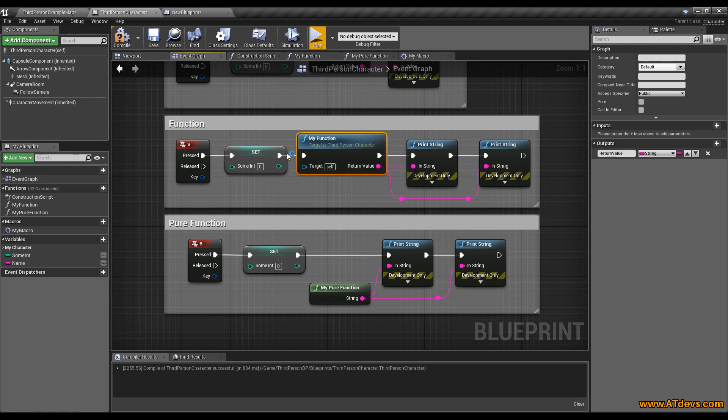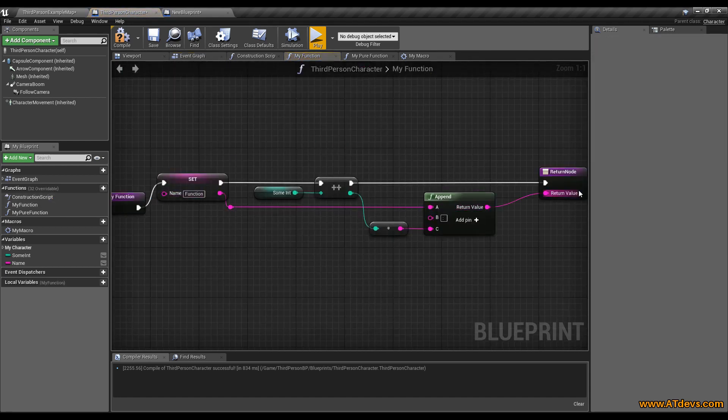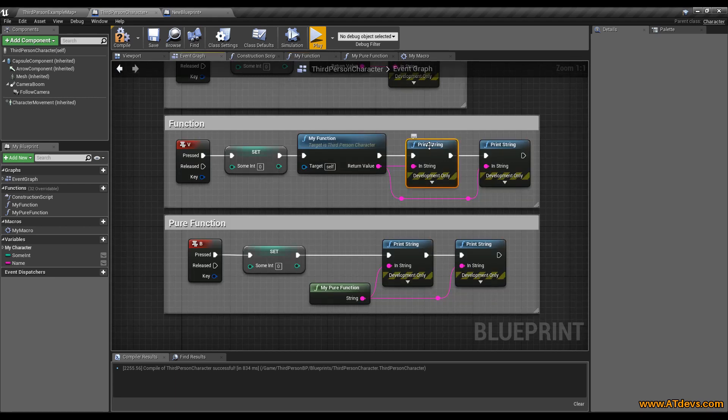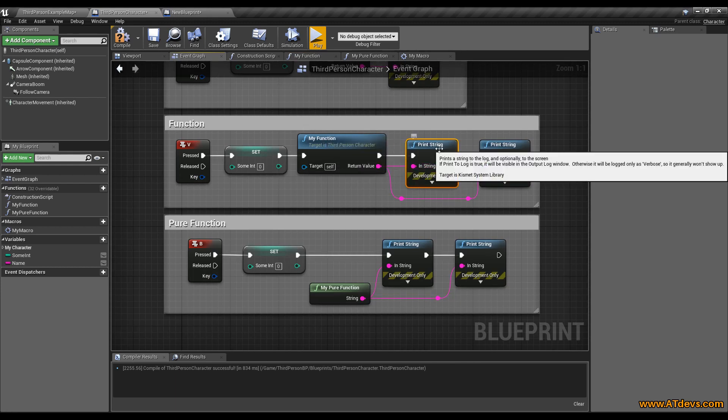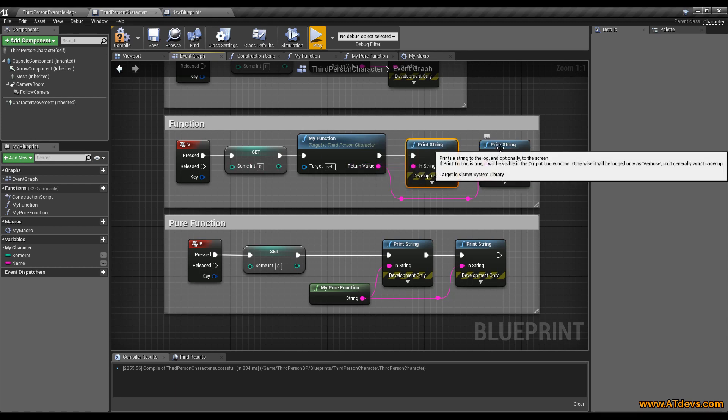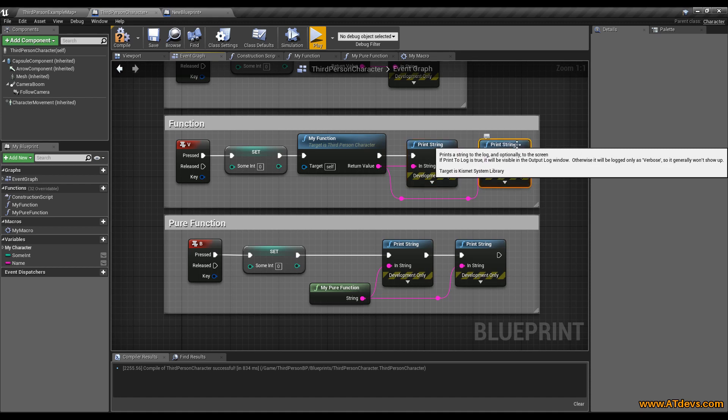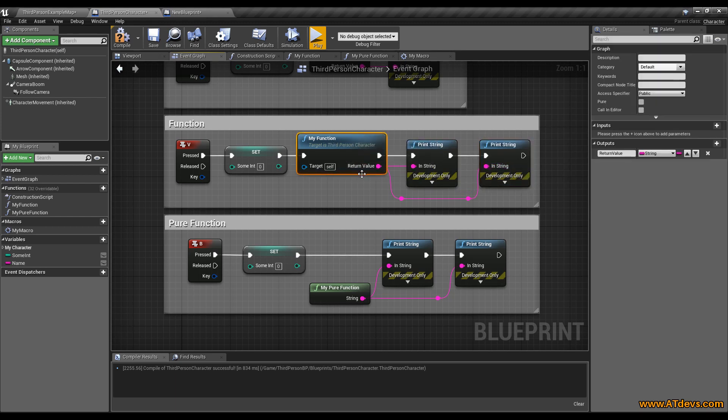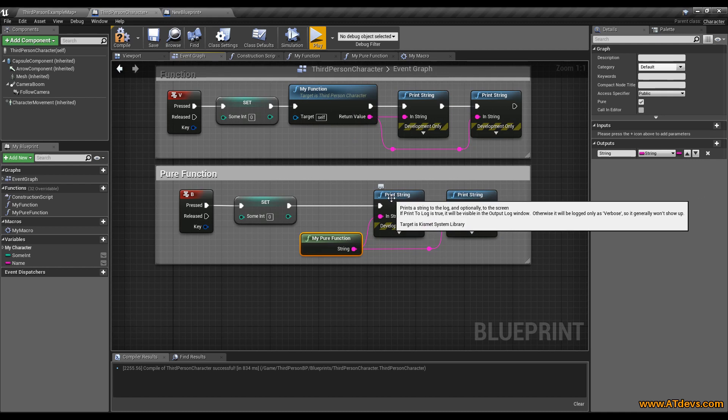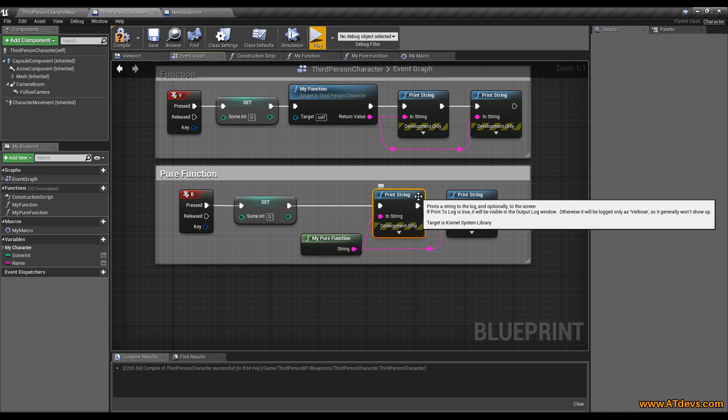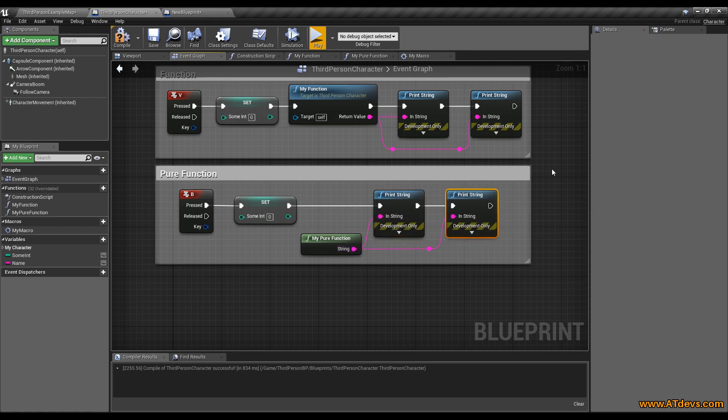It will set the variable to zero, then it will call the function, run everything we got inside our function. Then we will go to print string. Print string will print the value that has been returned by my function twice. This print string will print the value of my function, the return value, when it was called. And the same thing will happen here. It also will print the return value of the function we called earlier. And that's the big difference. A pure function will always be called when it is needed. So print string will call the function and get the return value and print it. Same thing will happen here. This print string will call my pure function and will print the return value.